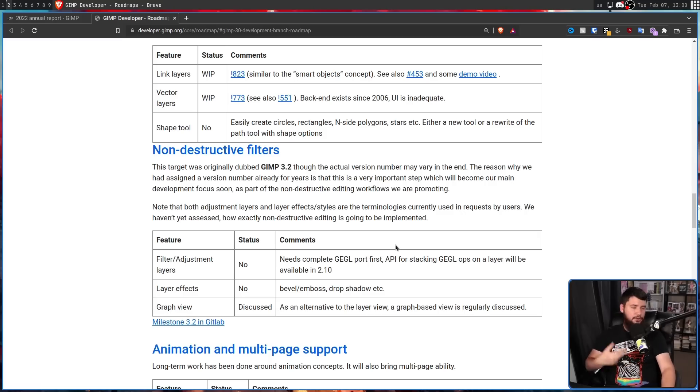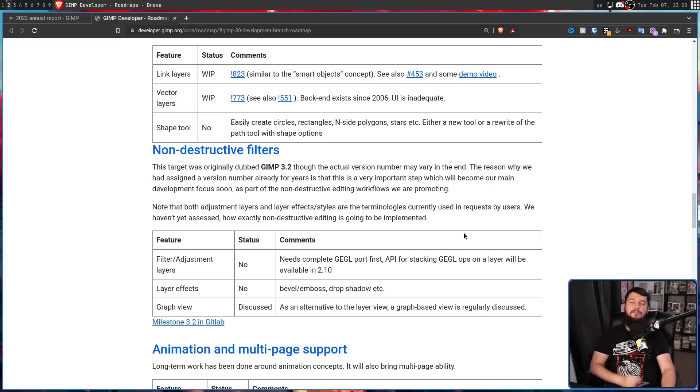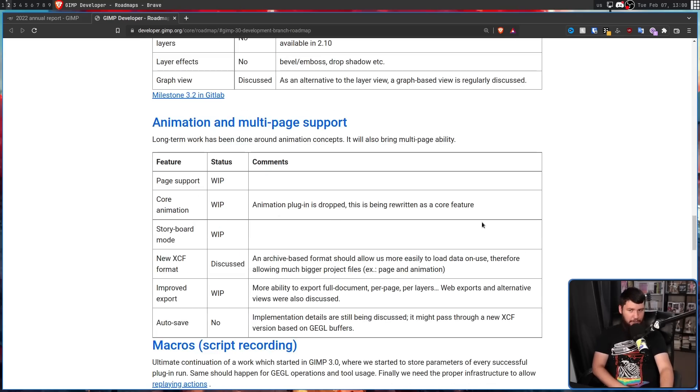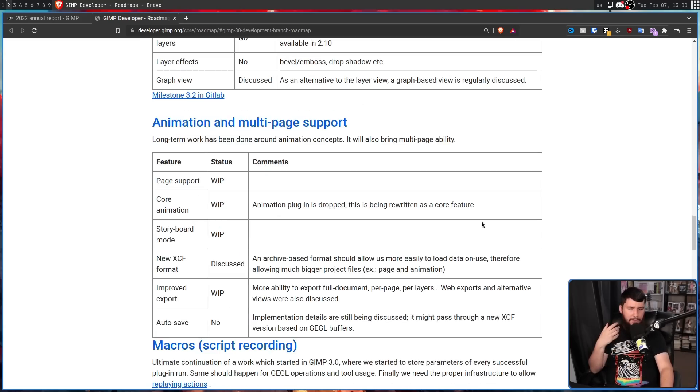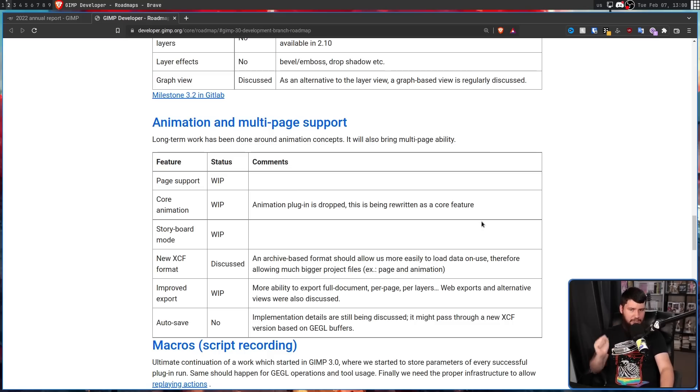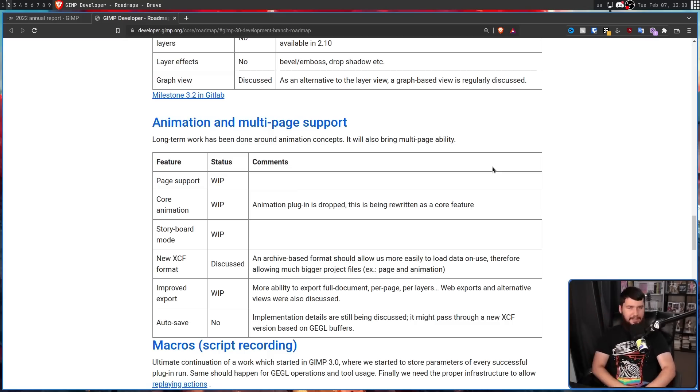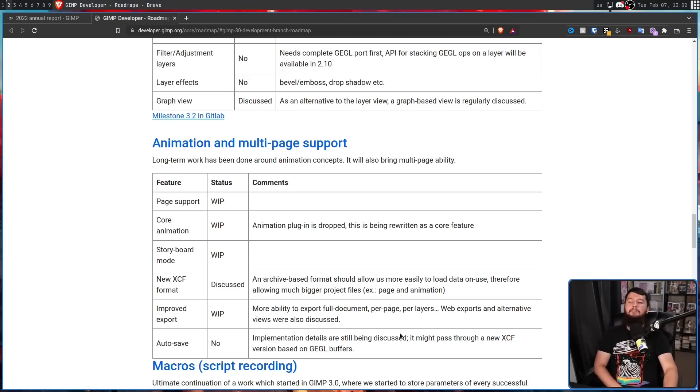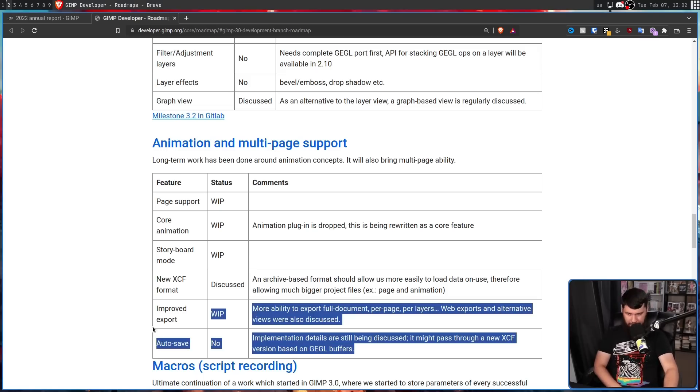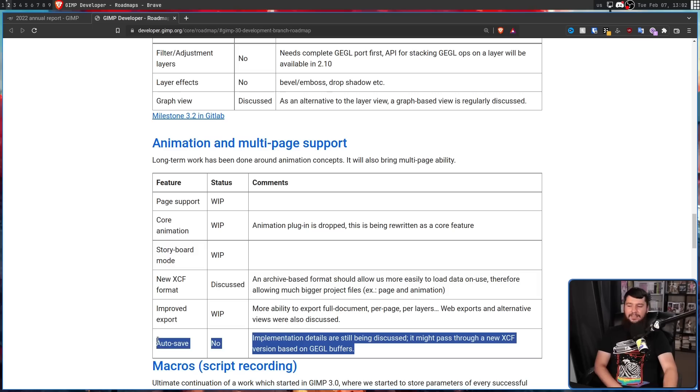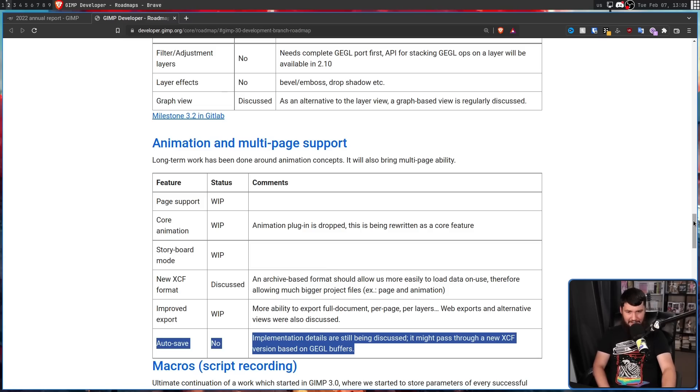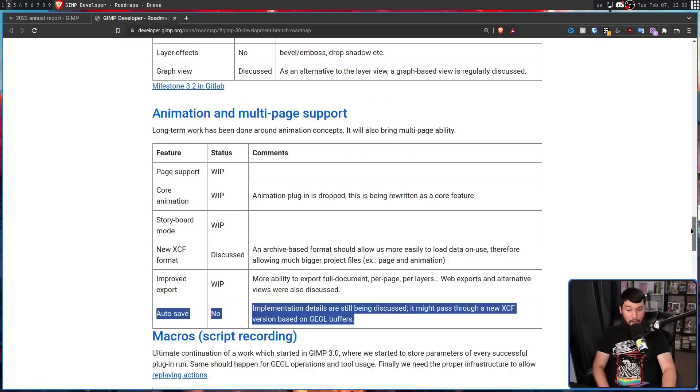I did already mention non-destructive filters, but that is definitely going to be coming. Also, animation support. Not really a thing that I would ever use, but I'm sure some people are interested in doing little animations and GIFs and things like that. And I don't know why it's in this section, but auto-saves. There have been a couple of occasions where I forgot to save stuff and GIMP crashed, and I lost everything.